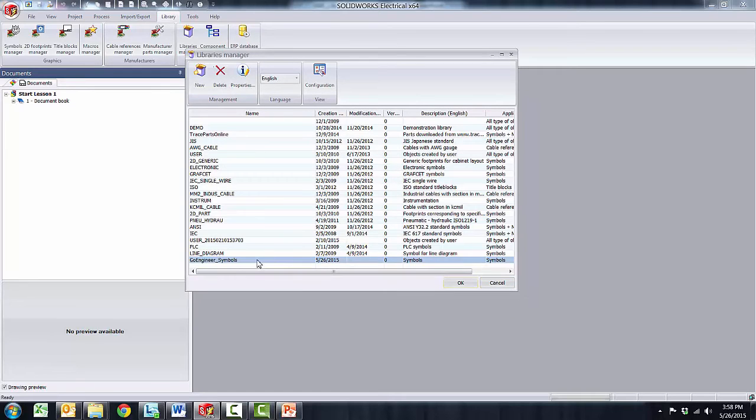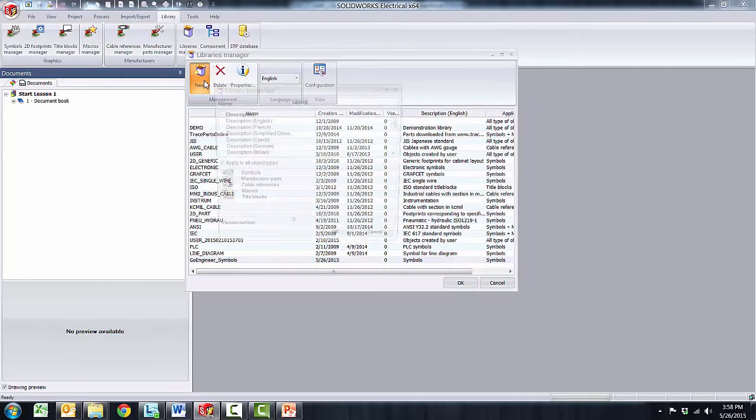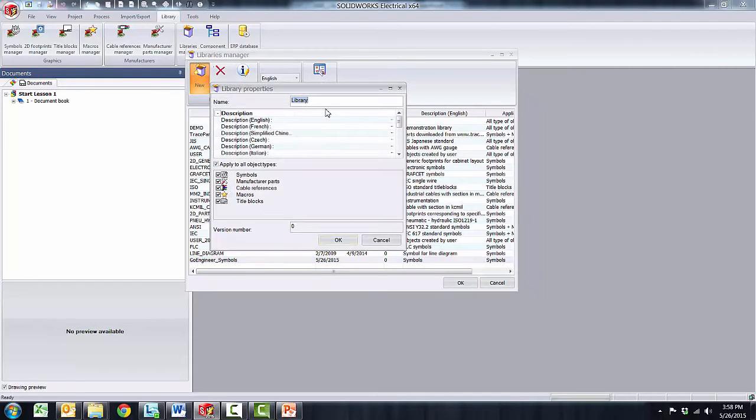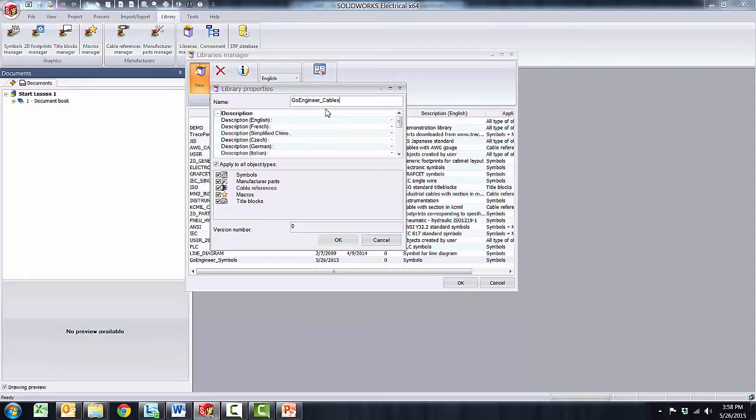Let's say I would like to create another one for cables so I'll go ahead and click new library and I will give it another unique name such as GoEngineer cables and I will go ahead and give it a description as cables. I will only associate this library to cables.